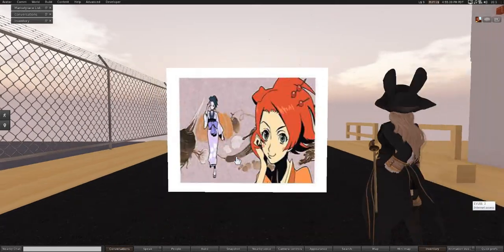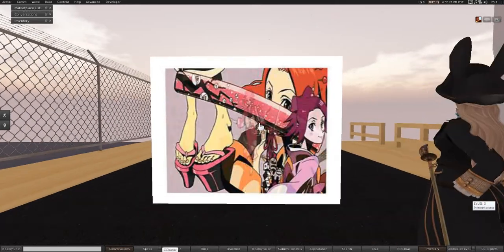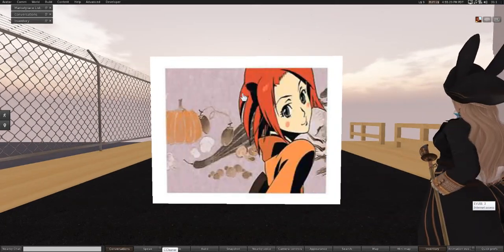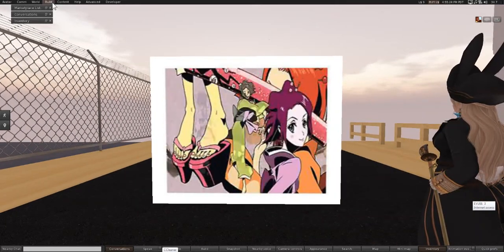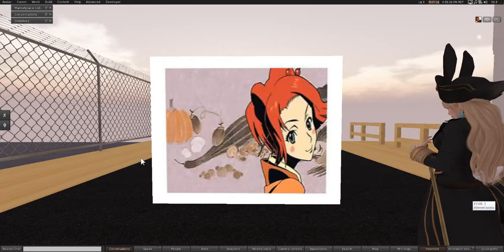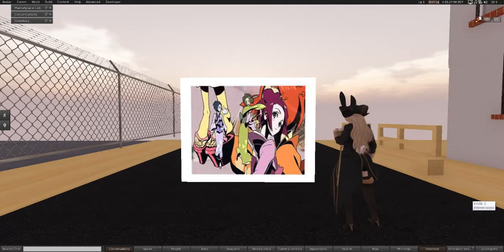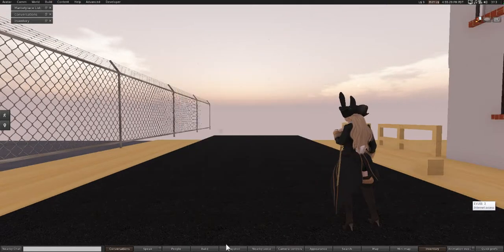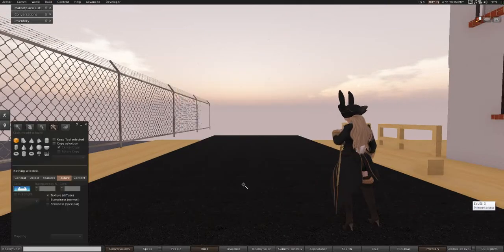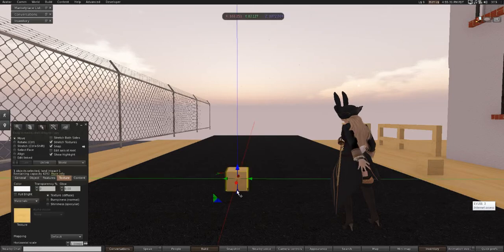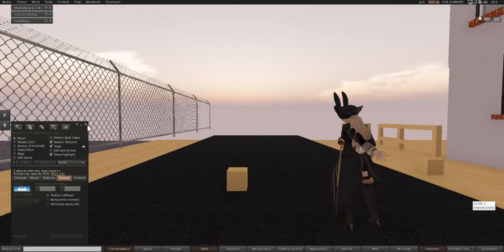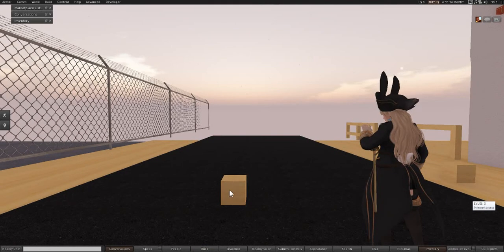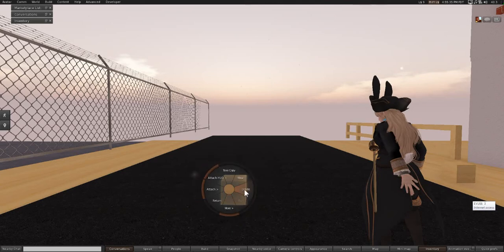What we need to do is upload this texture. Unfortunately, I'm out of Lindens right now, so I can't upload it. I'm just going to delete this real quick. But I did upload it before - that's why I don't have any money.